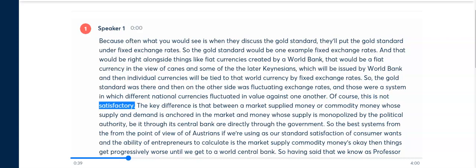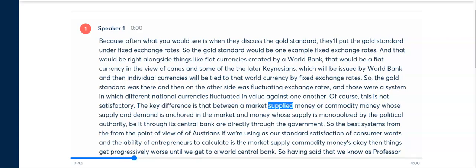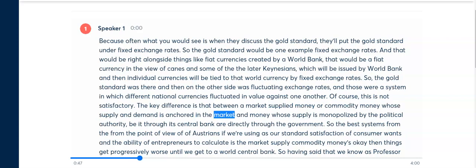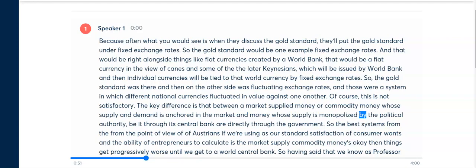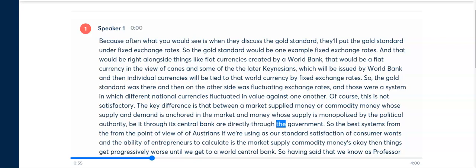This framing is not satisfactory. The key difference is between a market-supplied money or commodity money — whose supply and demand is anchored in the market — and a money whose supply is monopolized by the political authority, be it through its central bank or directly through the government.